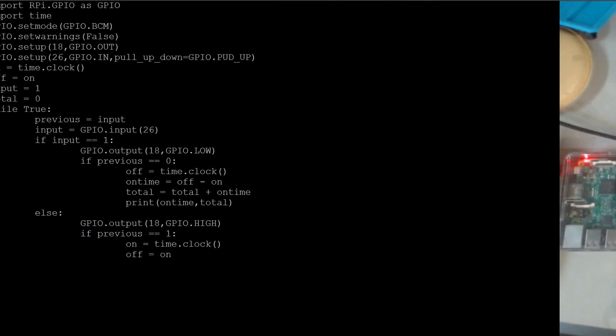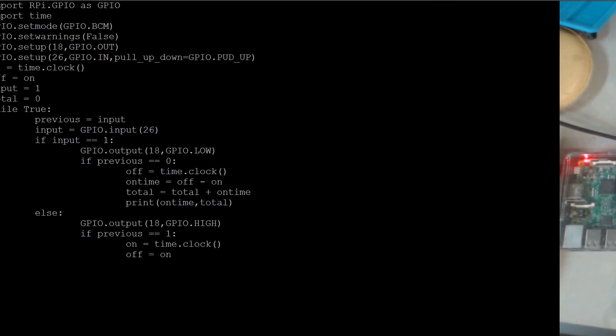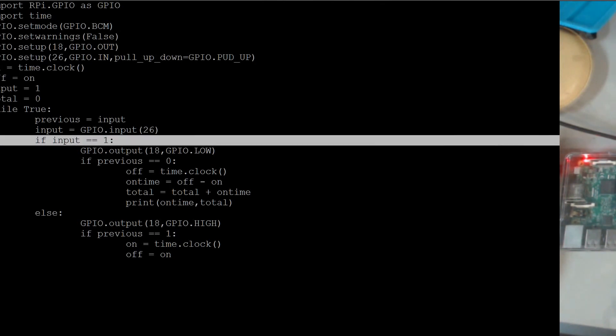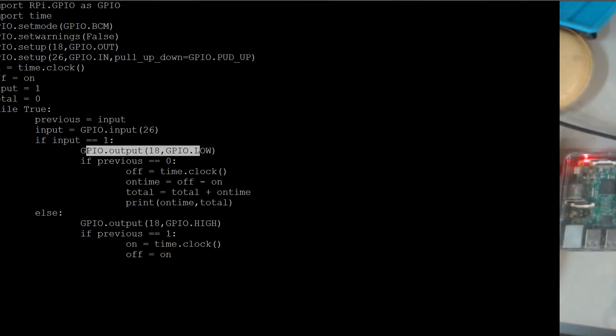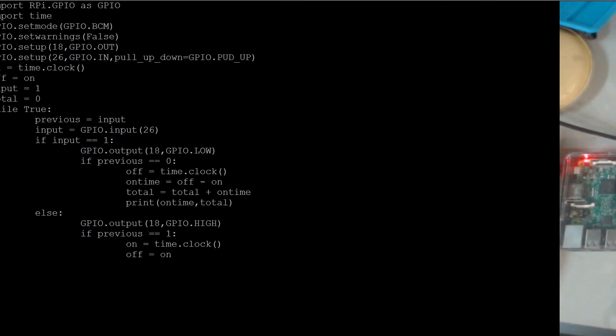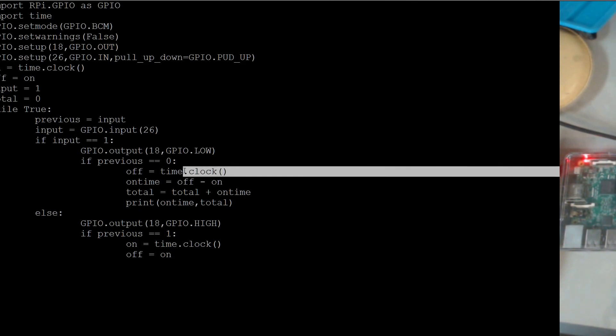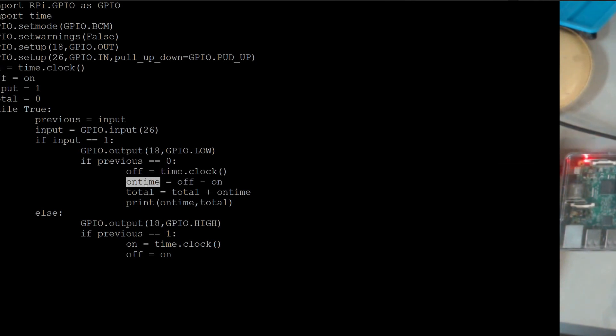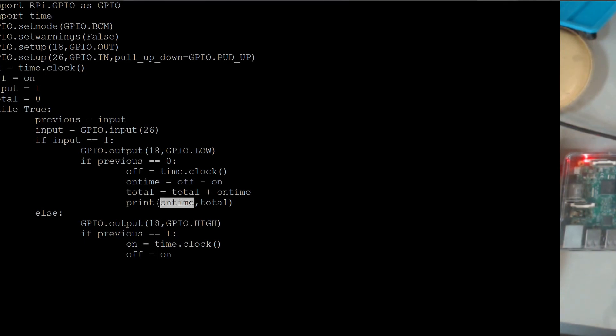And then I loop forever. And I look at the current input versus the previous input to do edge detection. So I can determine that it went from on to off or off to on. And if the input is 1, that means it's off. In other words, it's pulled up. So I turn the LED off with that statement. Then if previously it was 0, meaning it was on previously. So the Hawkeye sensor pulled the input down. Then I will grab the time. And then I'll subtract the off from the on time. And that will give me, I can use that to accumulate the total time since the program's been running. And then I can also look at the most recent time.